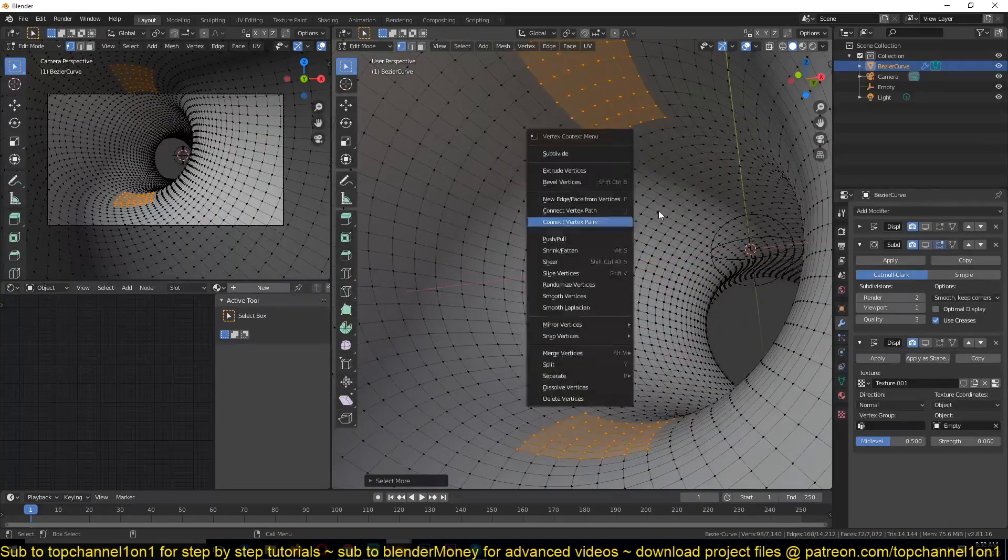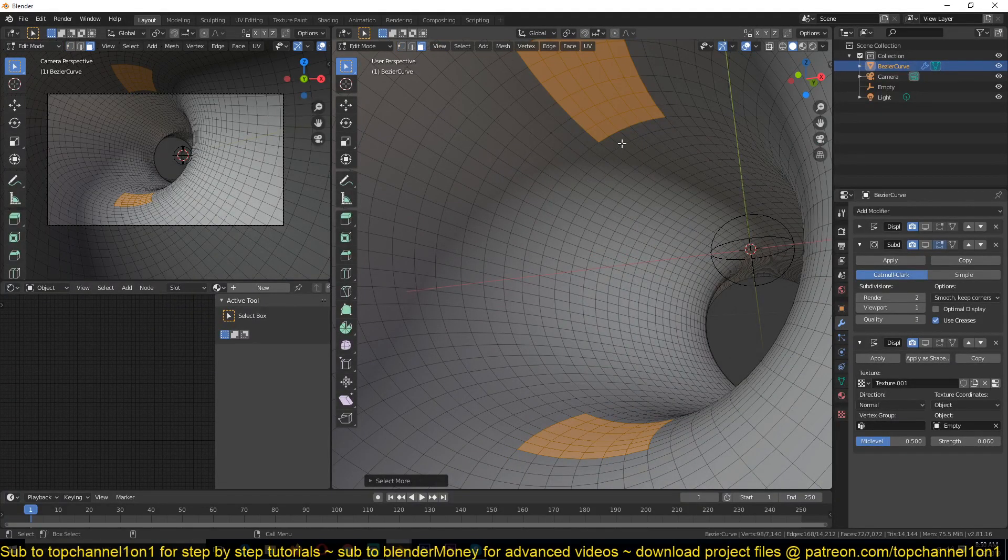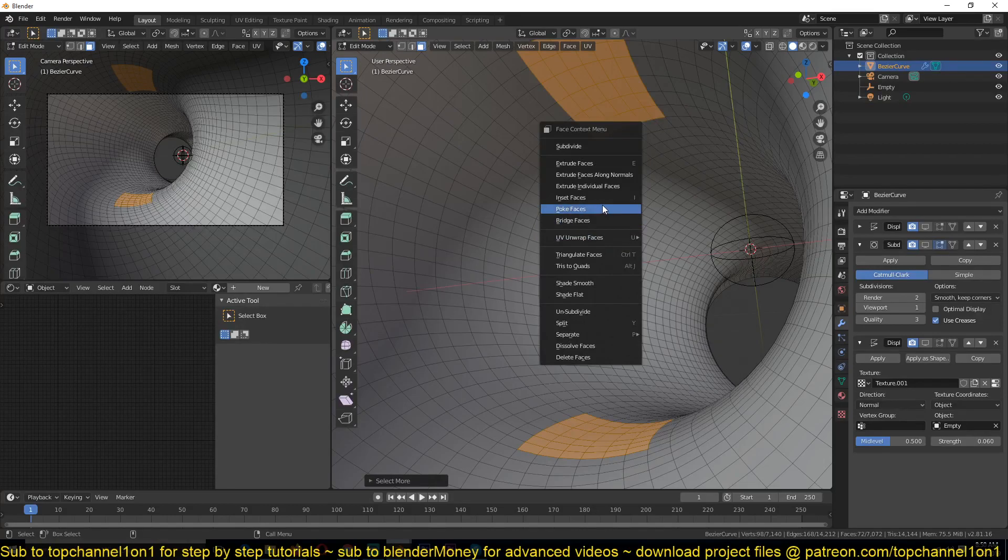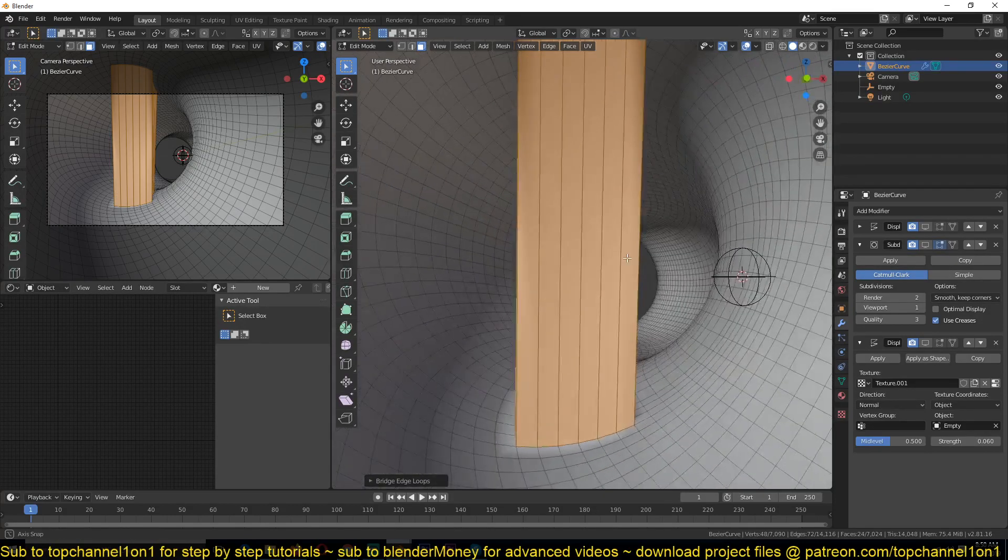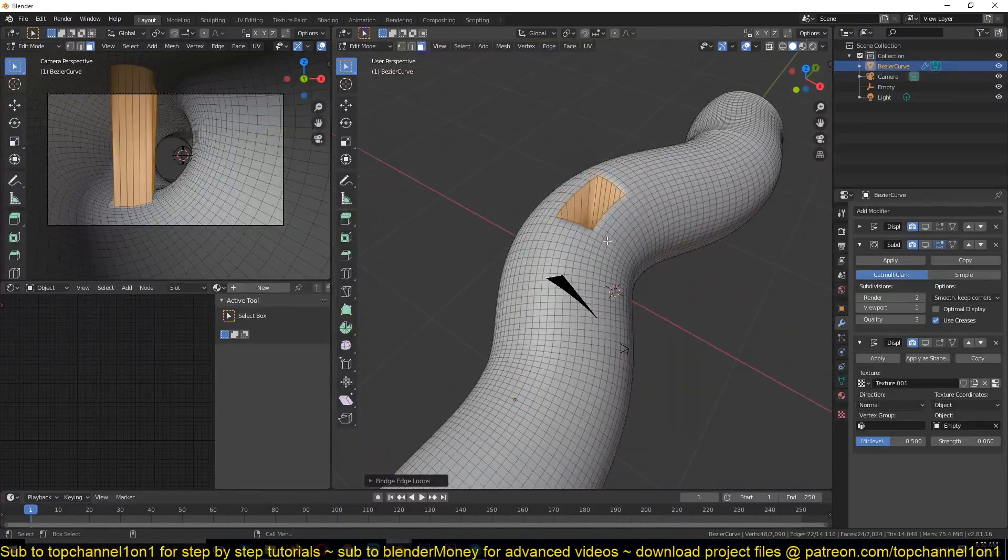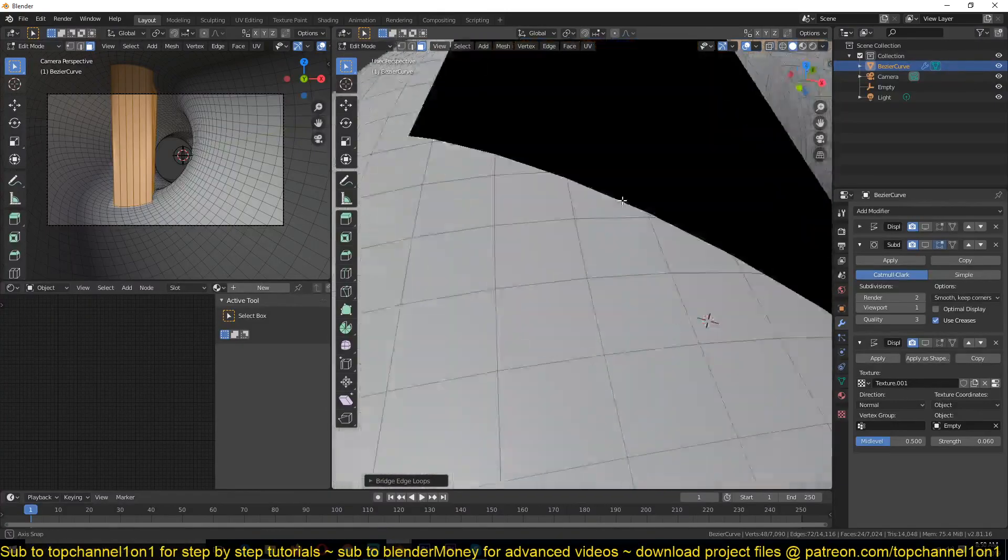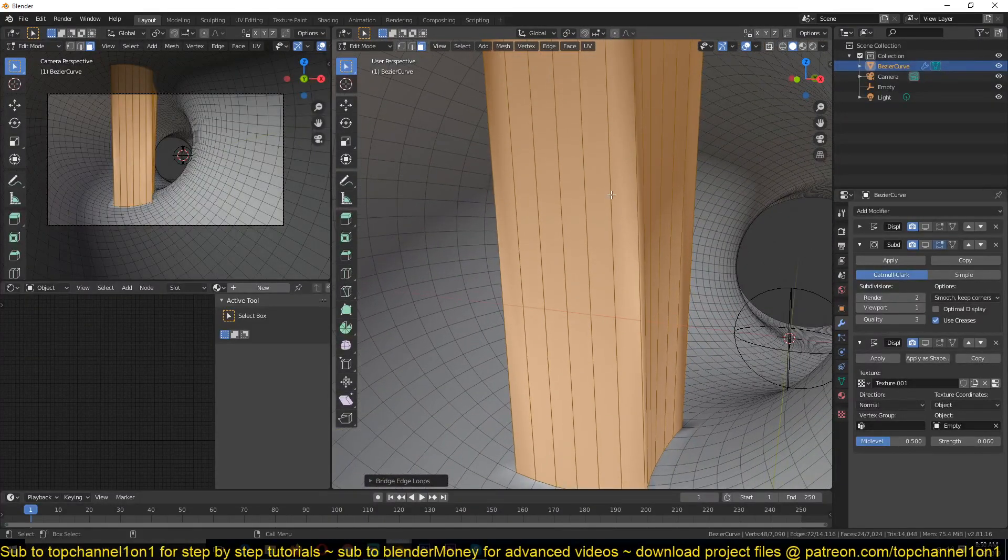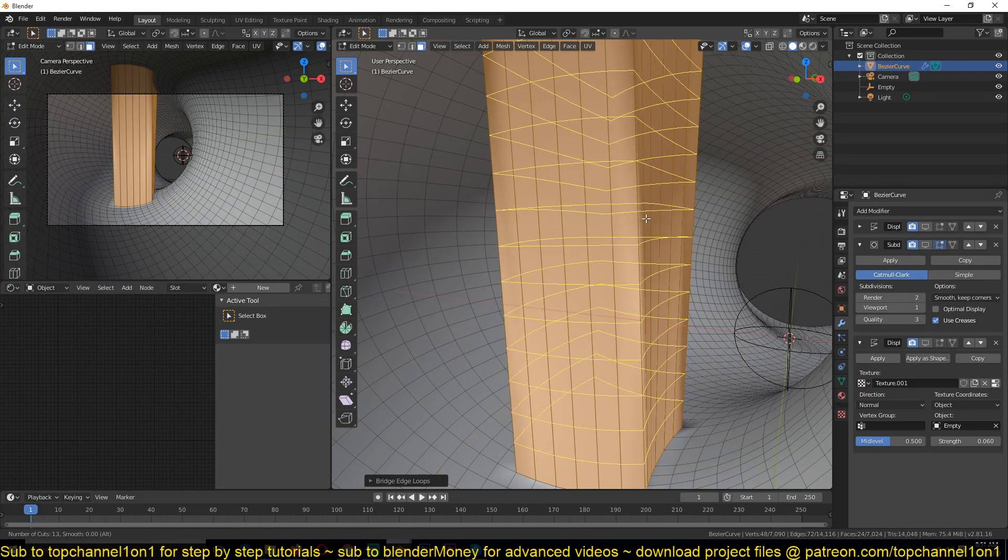If you right-click when you're in face mode, you get these bridge faces, and that can connect those faces as long as they have the same count of polygons.